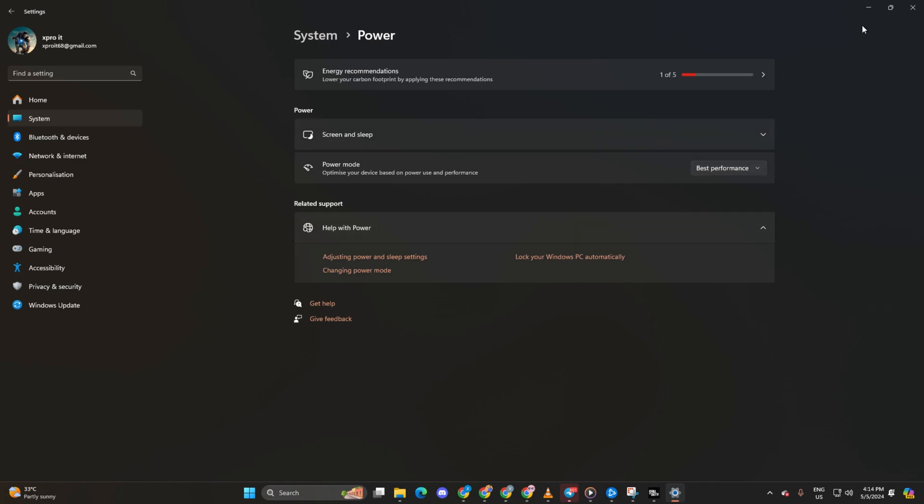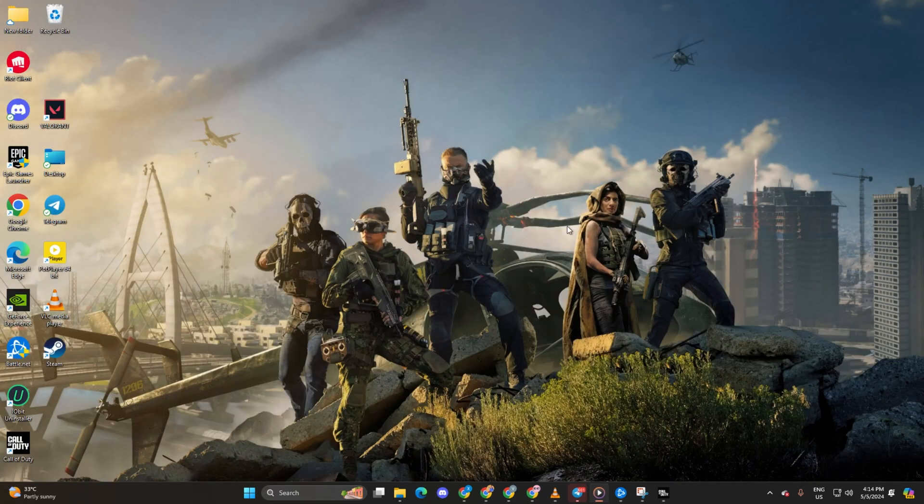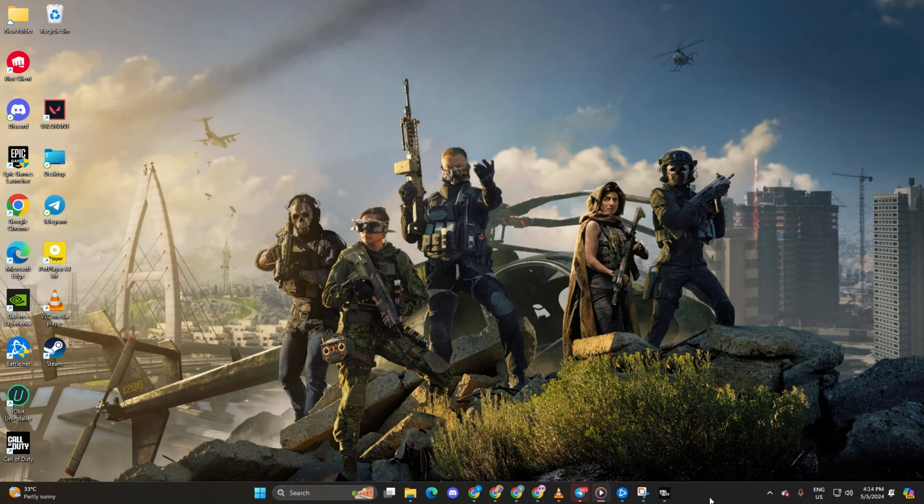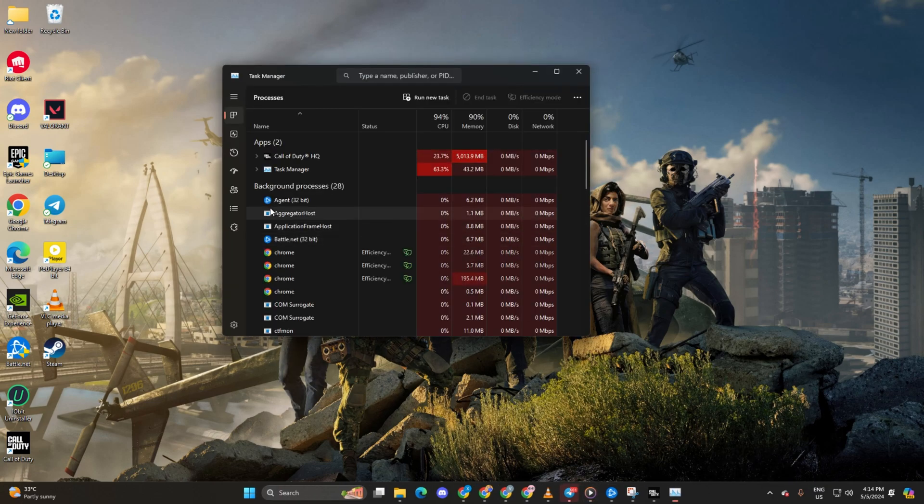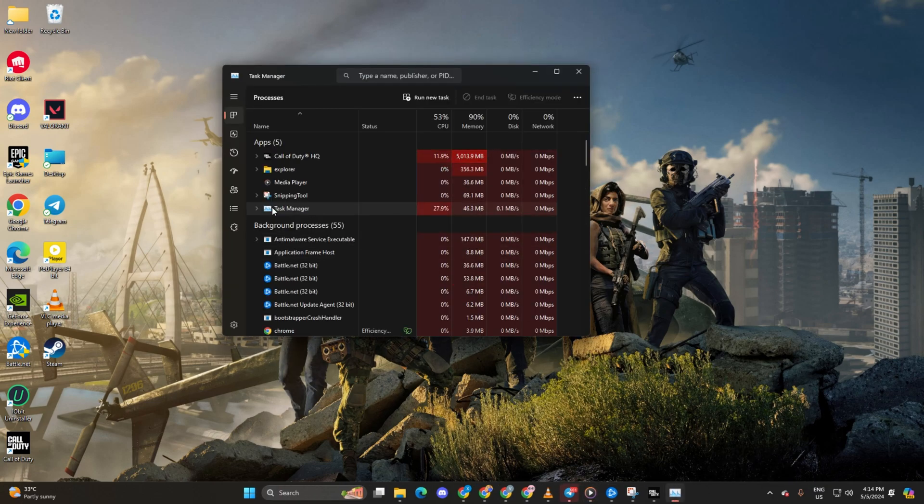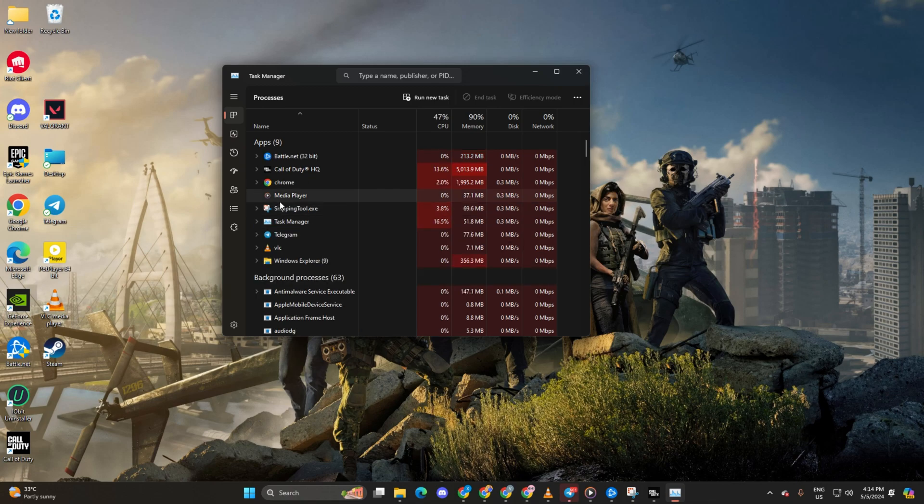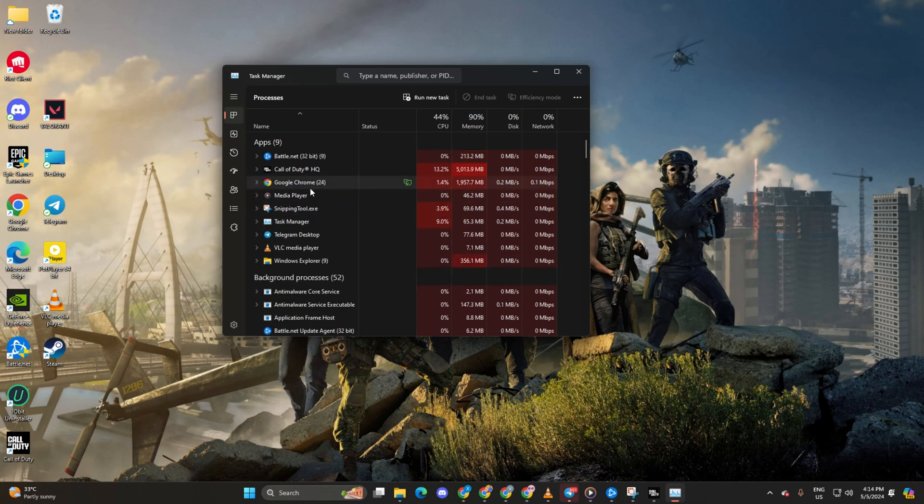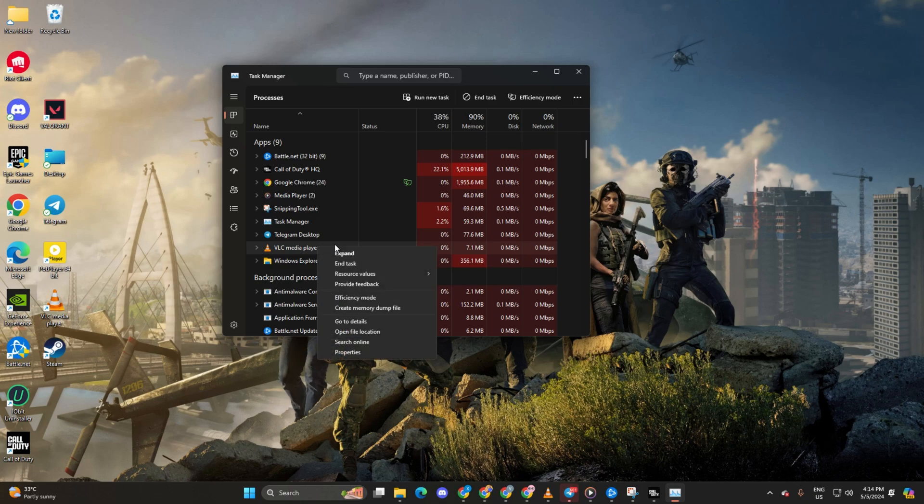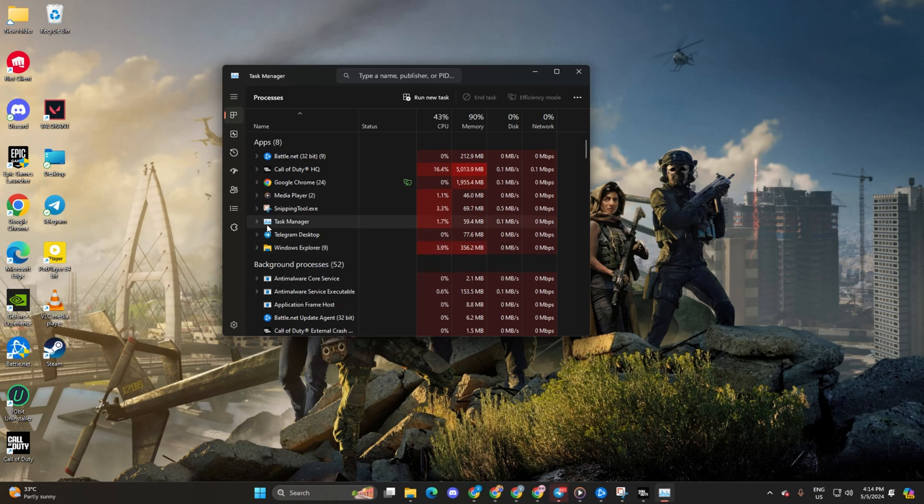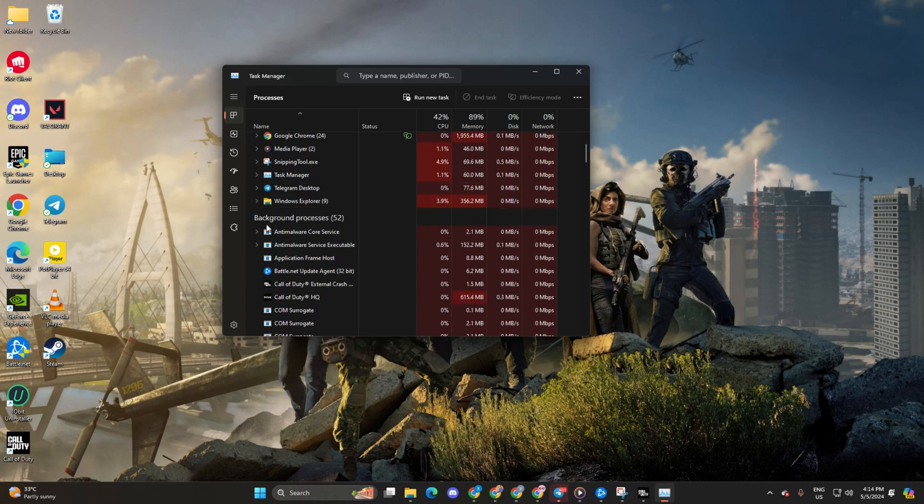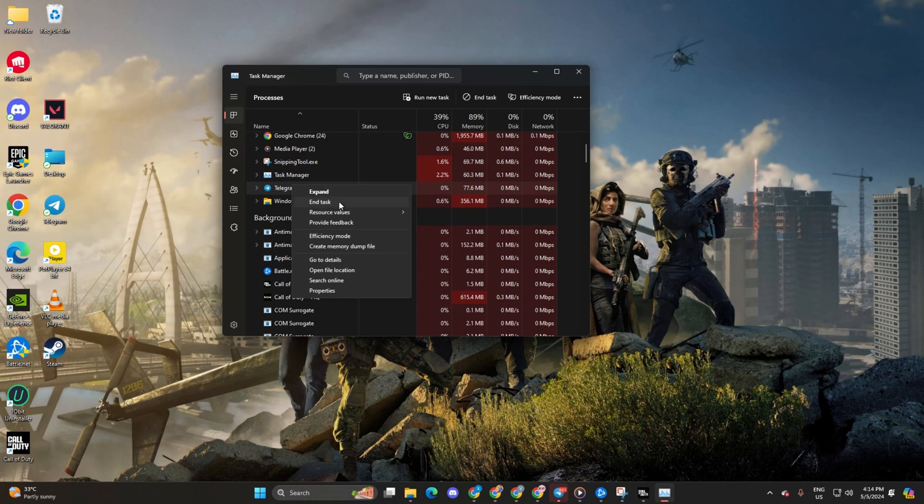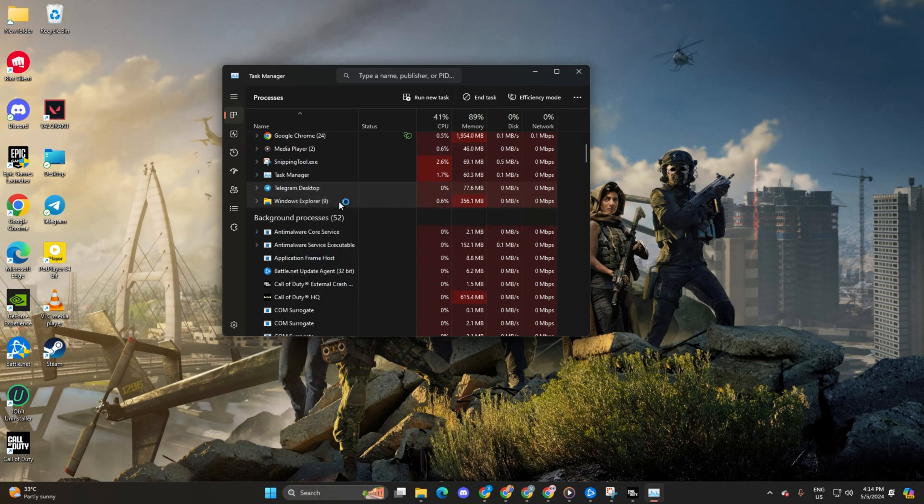Method 4: Close unnecessary apps using Task Manager. For this one, right-click on the taskbar and select Task Manager. Then, right-click on the apps you're not using and select End Task. This will free up your computer's memory and processing power, resulting in smoother gameplay and better FPS.